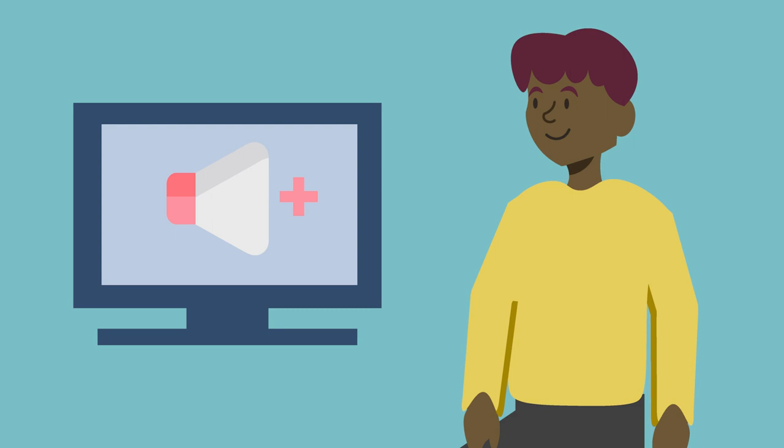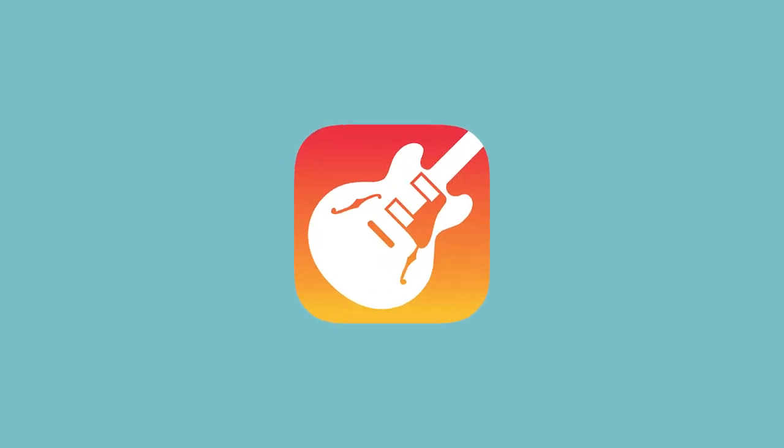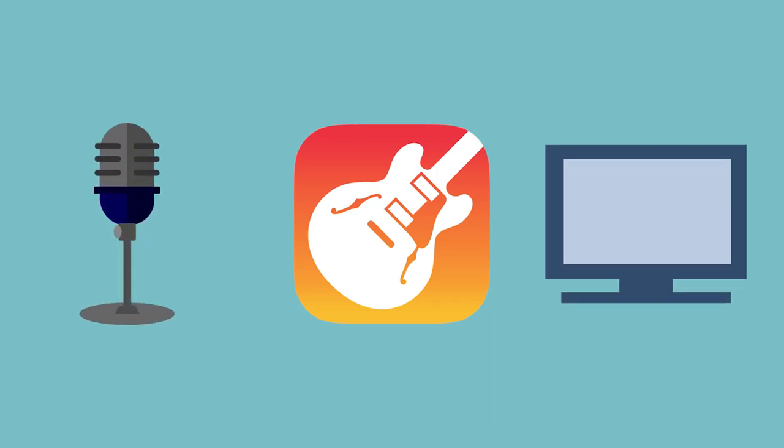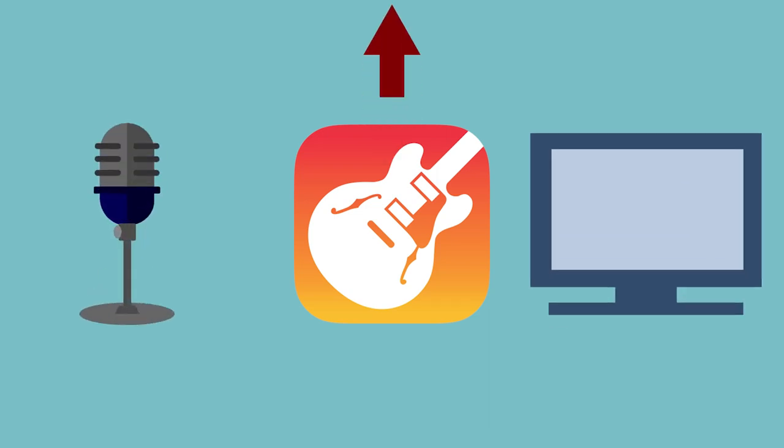These days, audio editing software such as GarageBand is available for free to Mac users with any level of experience, but knowing where to begin can be tricky if you're not familiar with these types of editing tools. In this video, you'll learn the basics of how to record, edit, and export audio for a podcast episode using GarageBand.